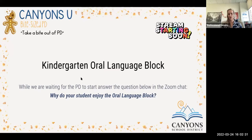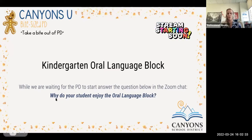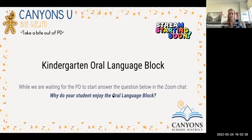Just something to think about while we're waiting: why do your students enjoy the Oral Language Block? Just something to think about and reflect on.